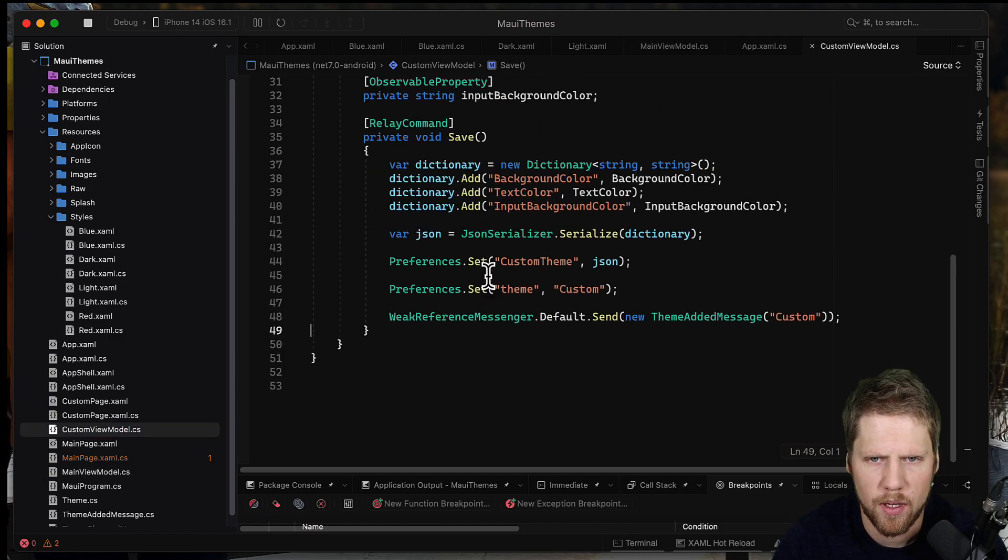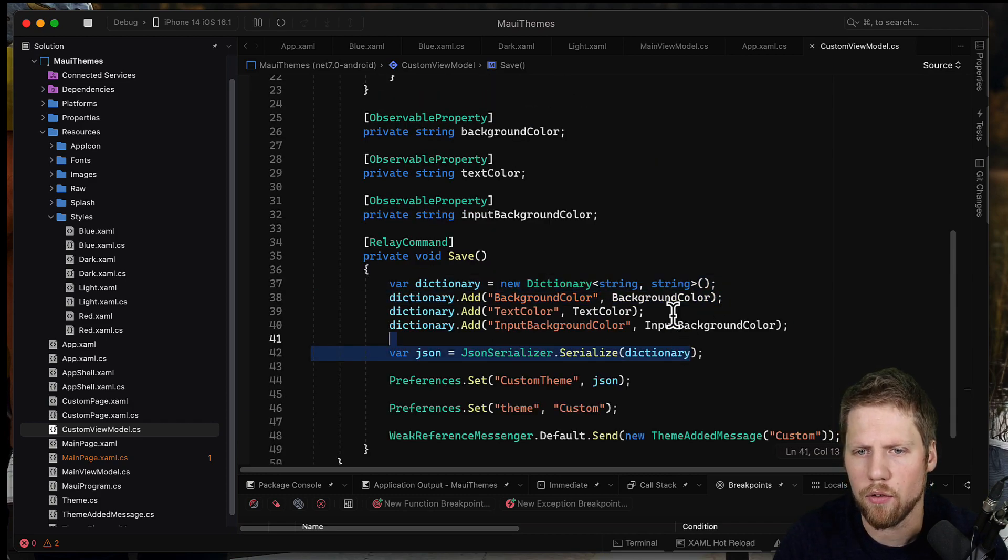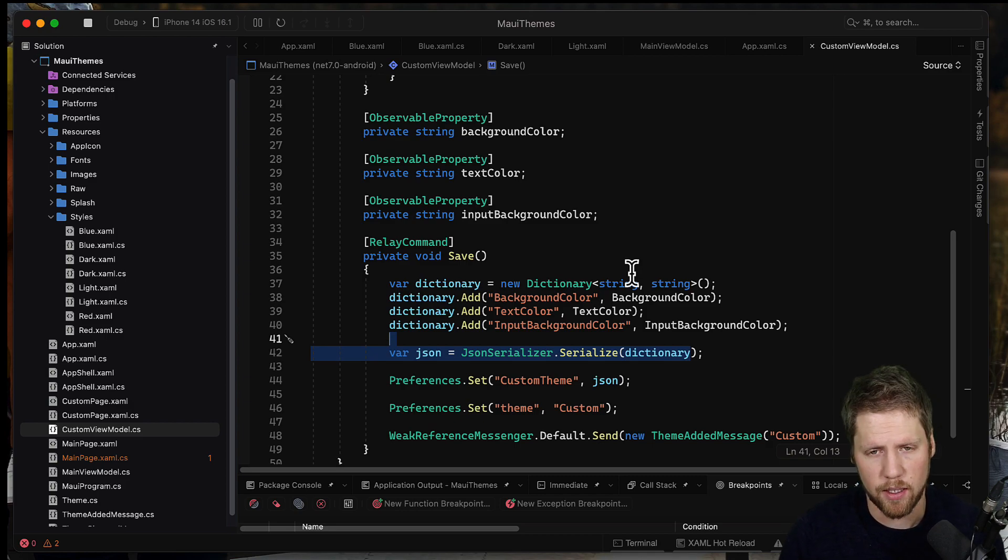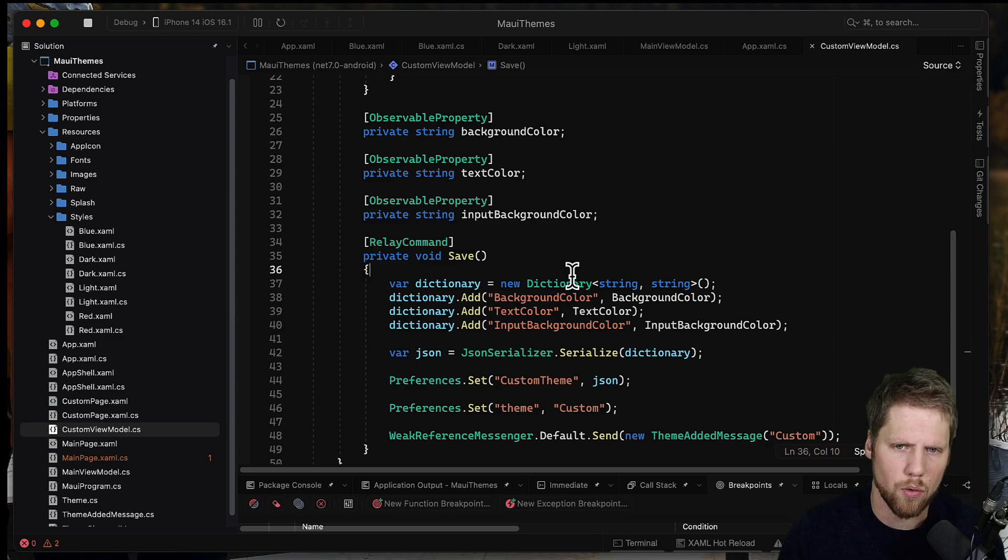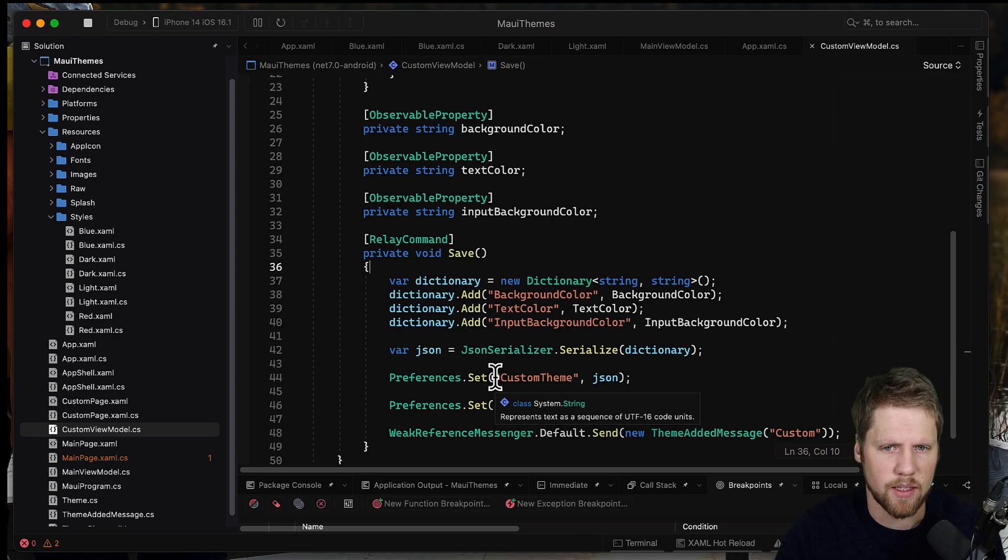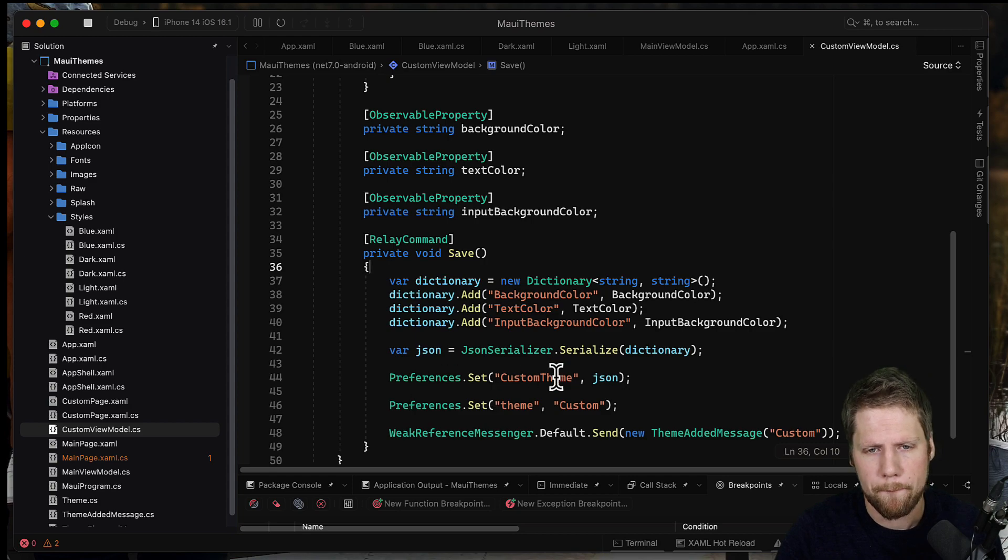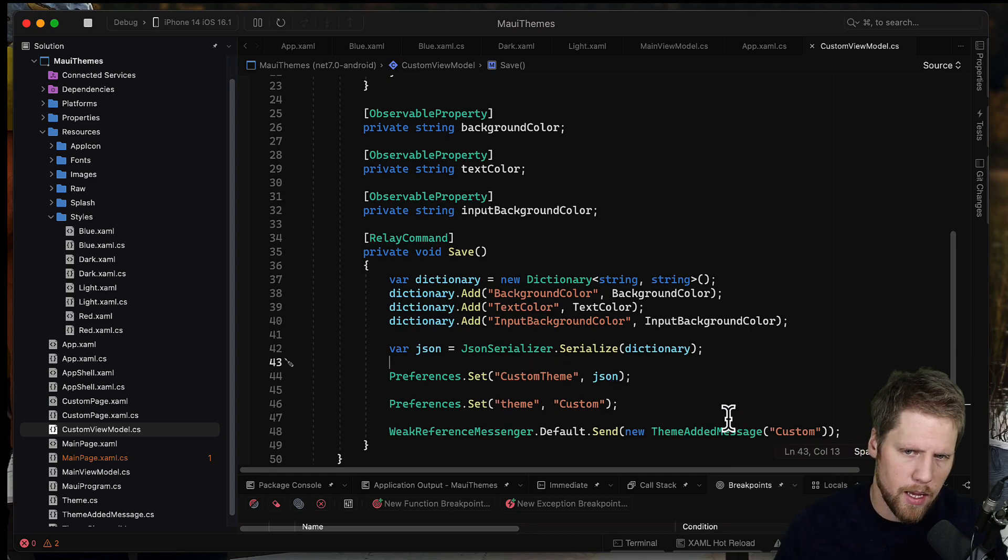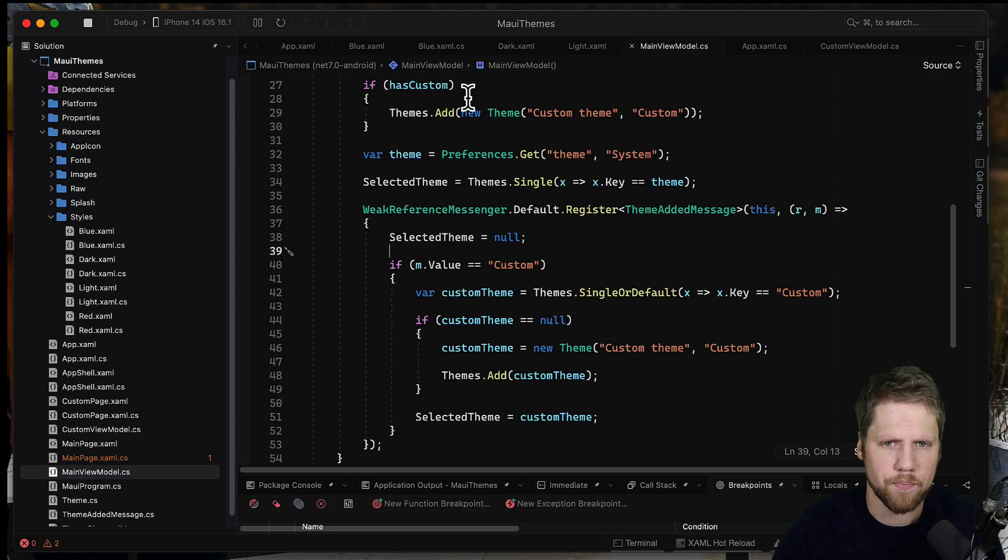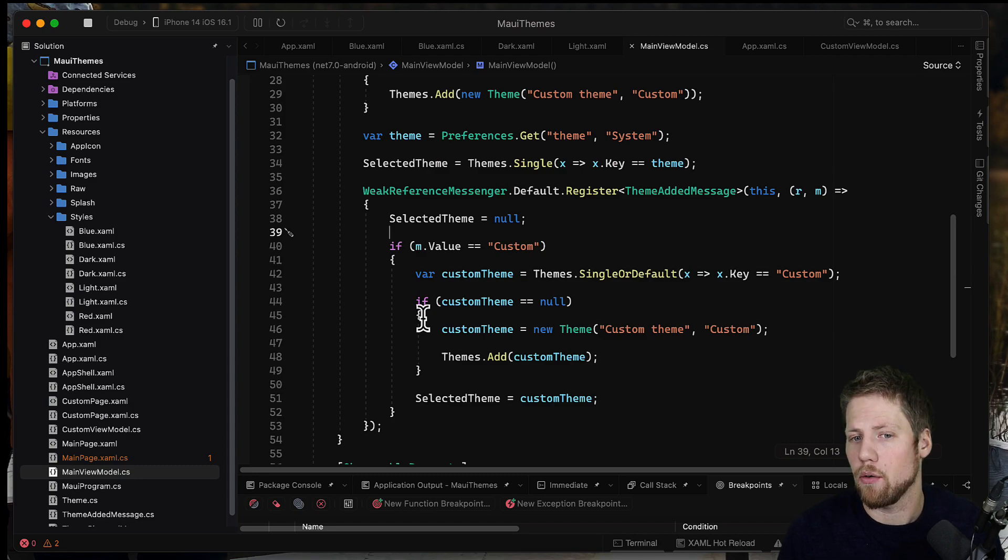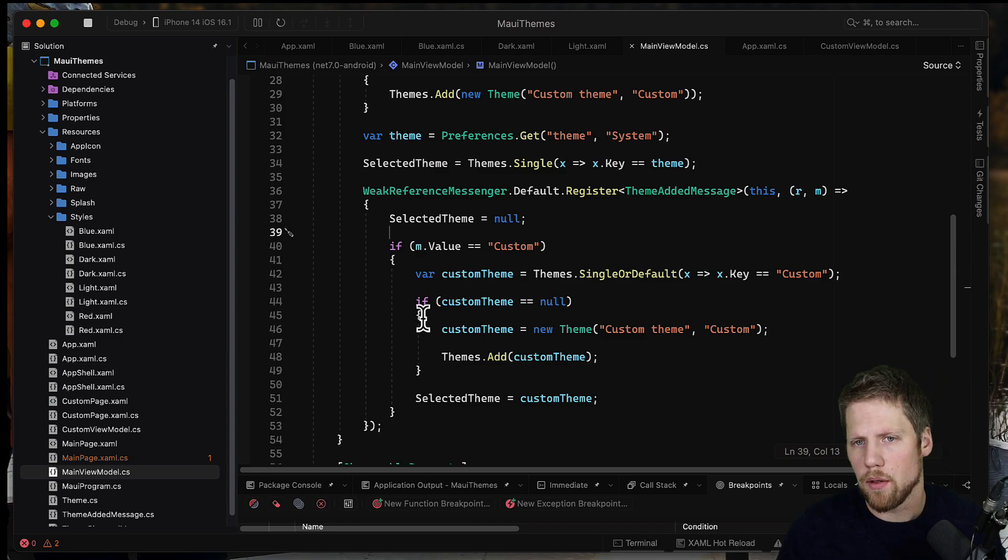And when I'm doing that, I add them as a dictionary of string strings because I had problems serializing the resource dictionary, so then I decided to go with a regular dictionary and I just save it as JSON to the preferences. And then I also tell, okay, this has been added, so I can in my main view model add that to the picker also so that user can see in the picker that they have selected the custom theme.